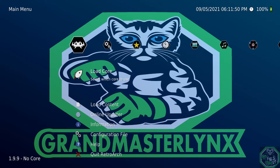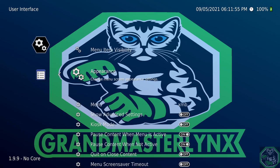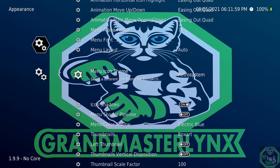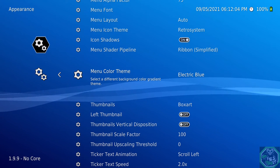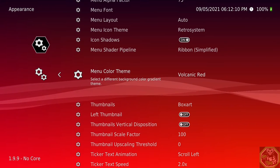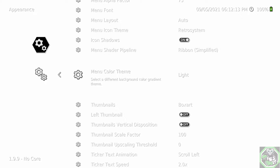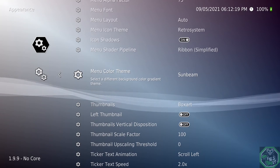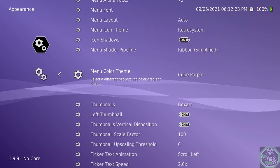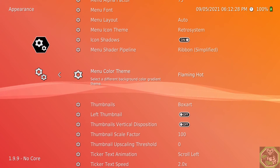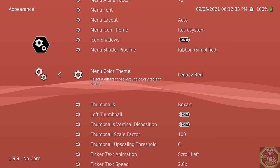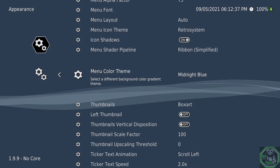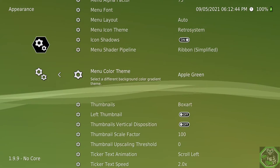Alright. For this next bit, we'll go back to Settings, go to User Interface, go to Appearance, scroll all the way down, turn the Shader back on. If you don't like the color, you can change it. Apple Green, Undersea, Volcanic Red, Dark, Light, Plain, Morning Blue, Sunbeam, Lime Green, Pikachu Yellow, Cube Purple, Family Red, Flaming Hot, Ice Code, Midgar, Legacy Red, Dark Purple, Midnight Blue, Golden, Electric Blue.